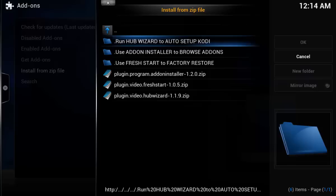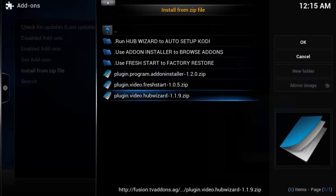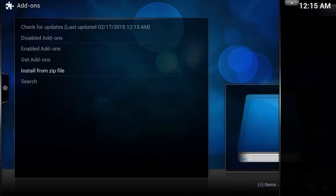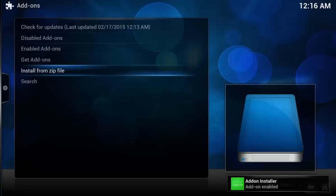You might see on eBay people selling things like Fire TVs or Apple TV 2s saying they have 150-something plug-ins. All they're basically doing is running this hub wizard right here - the TV add-ons guys have made it easy to install everything. For me, I don't like all the add-ons; the add-on installer will allow you to select what you want. You can see the add-on installer is now enabled.